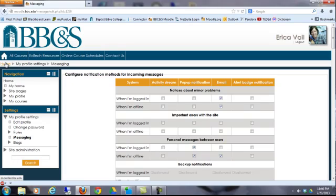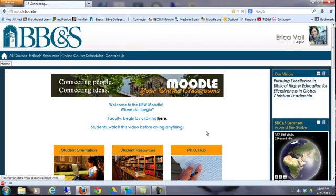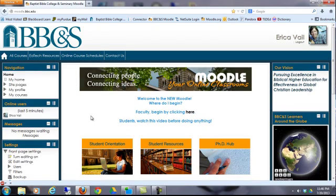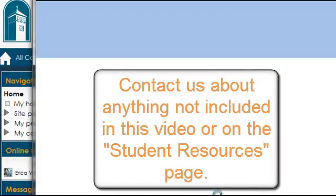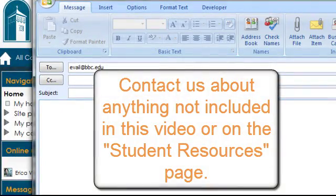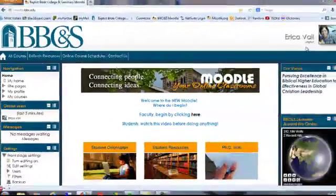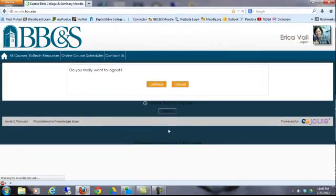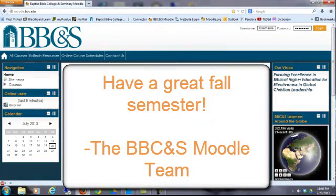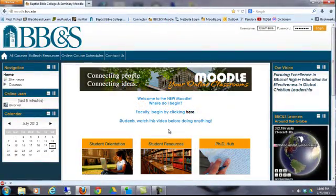I'm going to navigate back to the home page. If you have any questions about how to navigate Moodle 2, click on the Contact Us link on the menu bar. When you're finished in your online courses, simply click on the Log Out button. Thank you for using Moodle and have a great fall semester. We want you to use the site effectively. If you have any questions, feel free to reach out. Thank you.